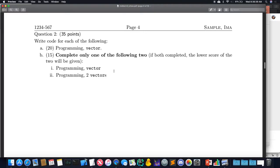Any questions on question two? So this is just so that it's easier for you and me — only do one of the two. Don't do both, because for one I have to grade more, and two, it's worse for you because the lower score of the two will be the one that's given. So just do one of them and then you're all set.